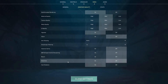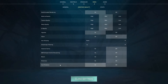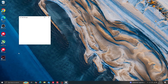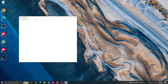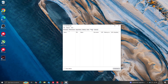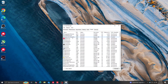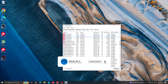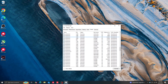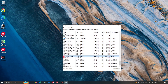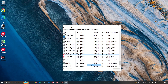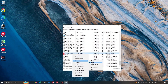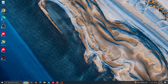Now we move on to Windows optimizations. First, we'll set Valorant to high priority. With Valorant still running, right-click the Start button on the taskbar and select Task Manager. In Task Manager, click the Details tab and scroll down to find 'VALORANT-Win64-Shipping.exe'. Right-click it and set the priority to High. This makes the system allocate all resources to the game for better performance.